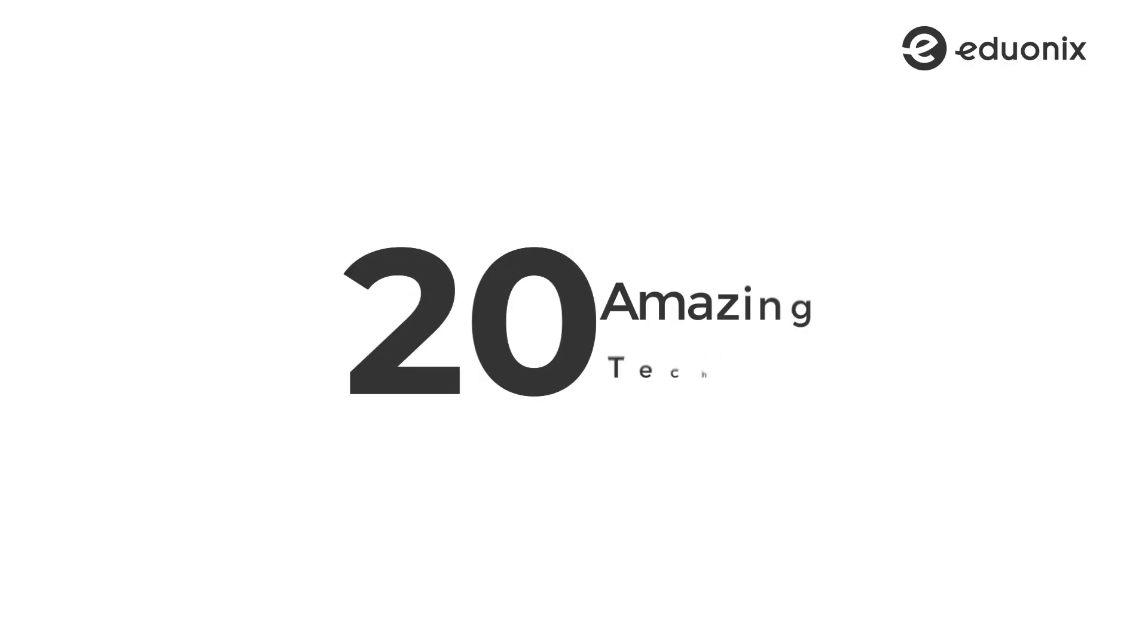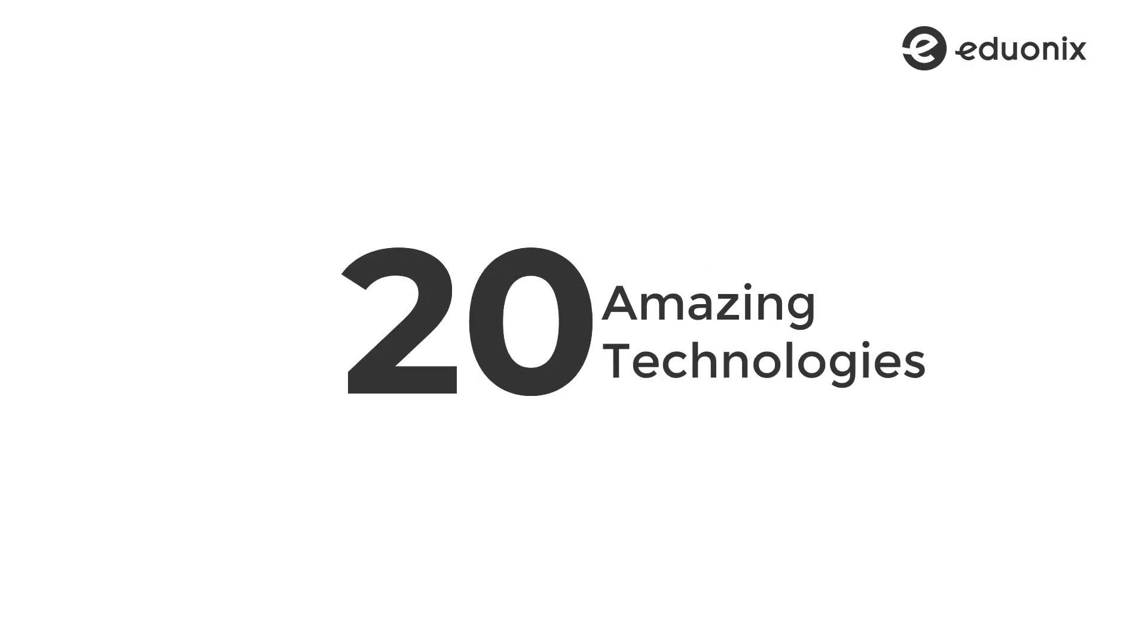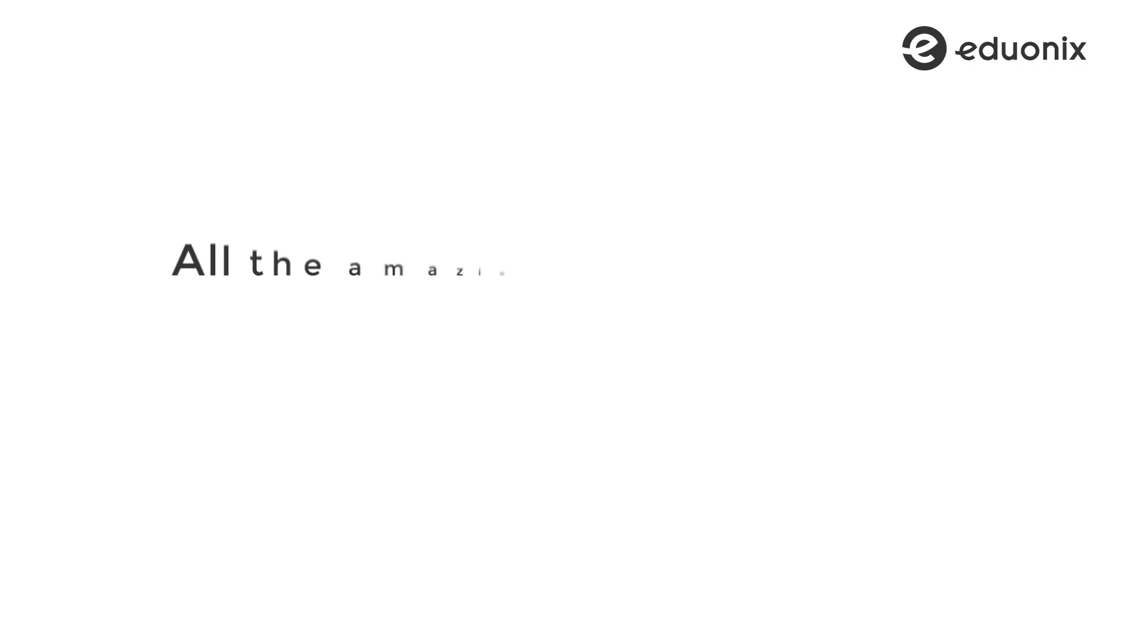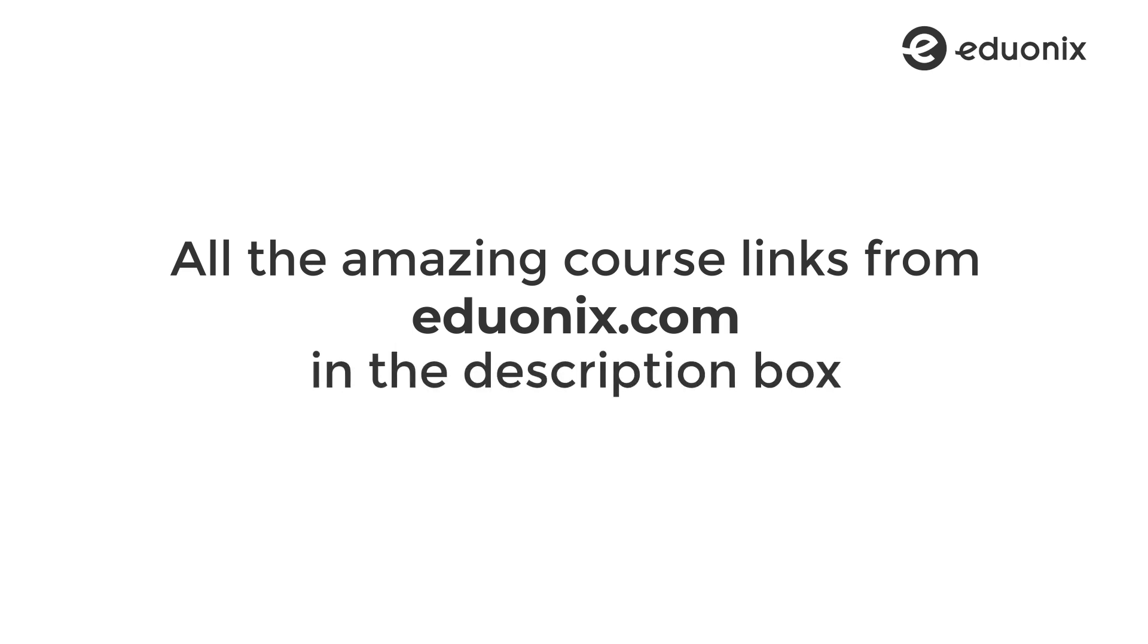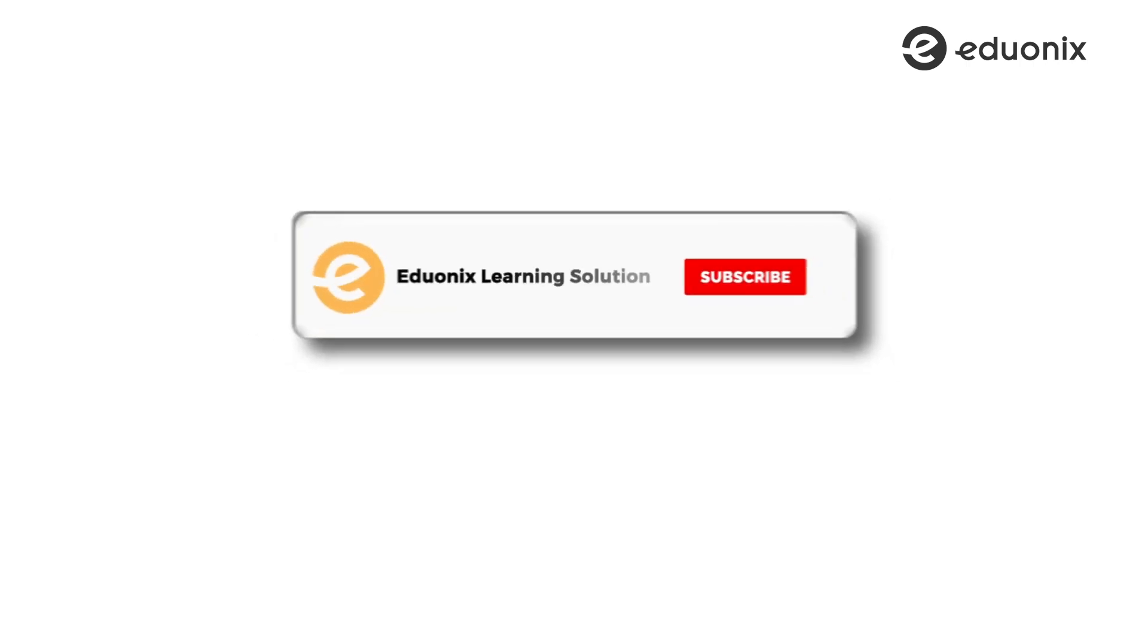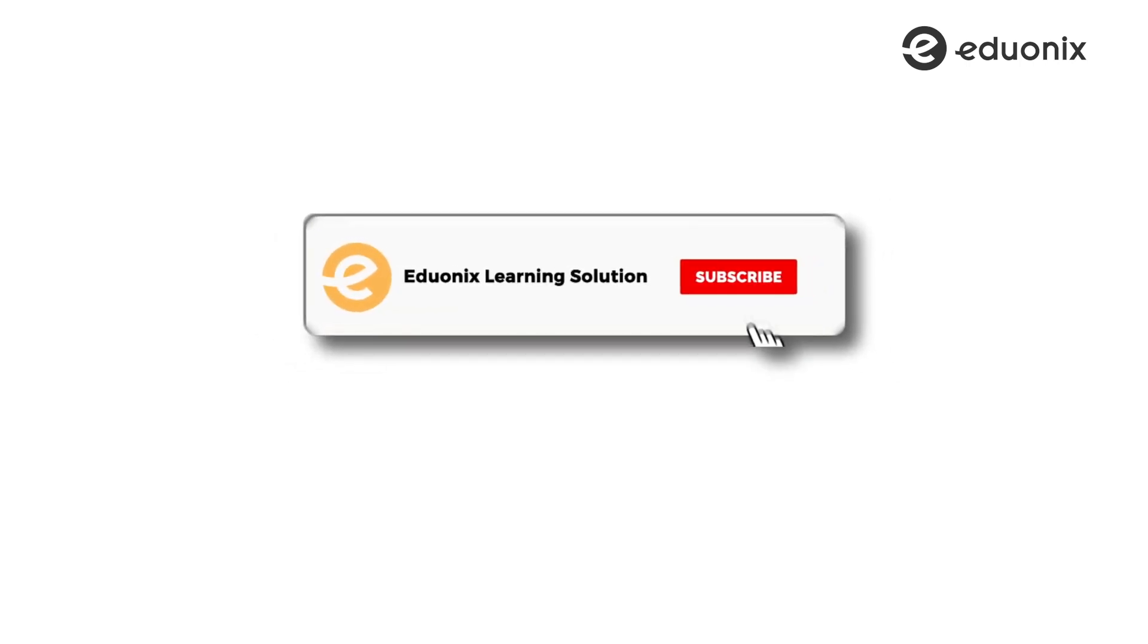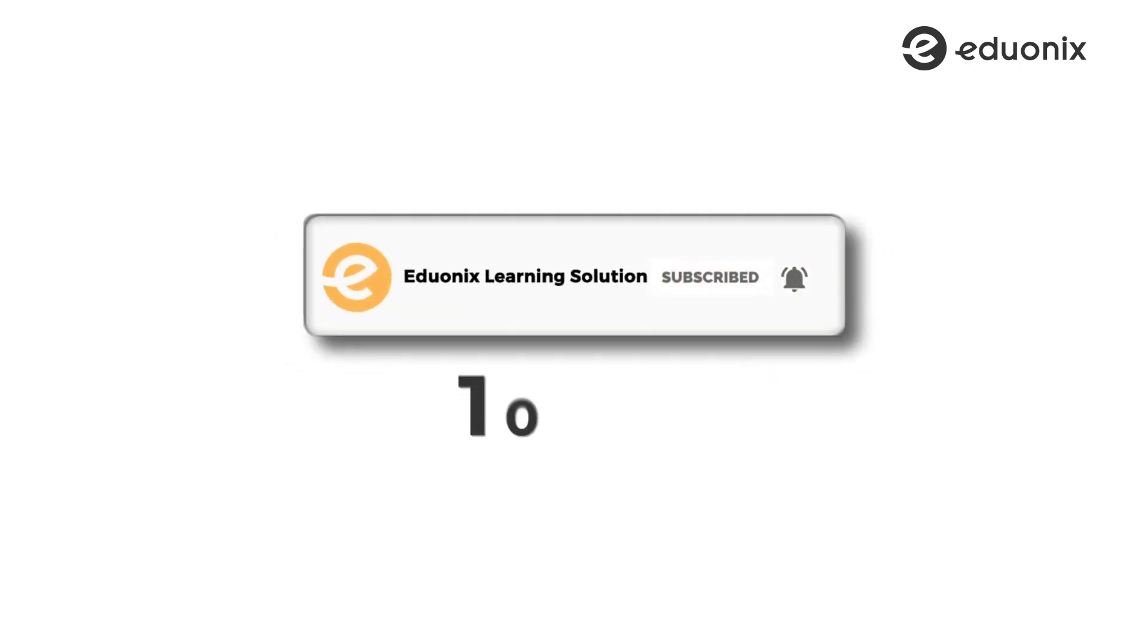There we go. 20 amazing technologies for you to ace in 2021. Thank you for sticking with me. I hope this list gives you a lot of motivation and will power you to go ahead and actually take that first step into learning at least one of these technologies. You can find all the amazing course links from eduonics.com in the description box. Alright, have a great rest of the day, and if you haven't subscribed to our channel already, please go ahead and do that. We are so close to hitting 100k. Help a friend out here, okay? Bye-bye, you guys.